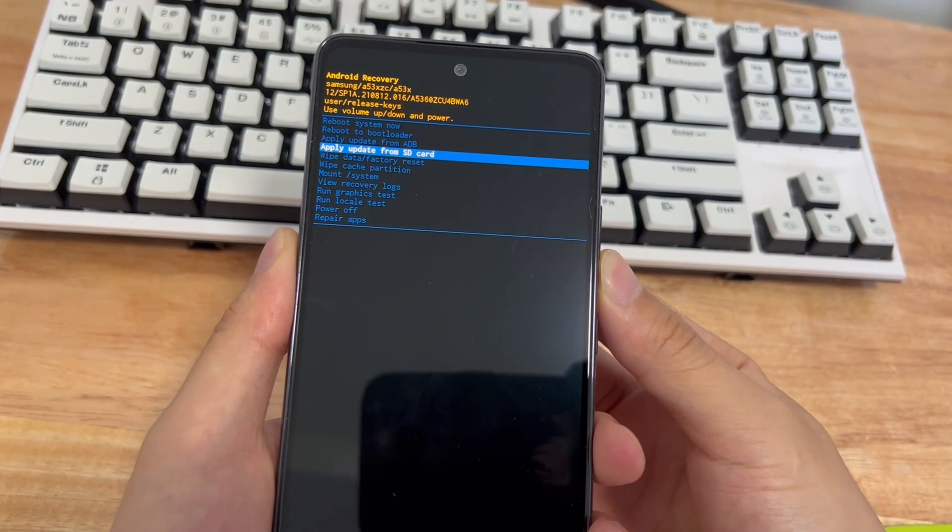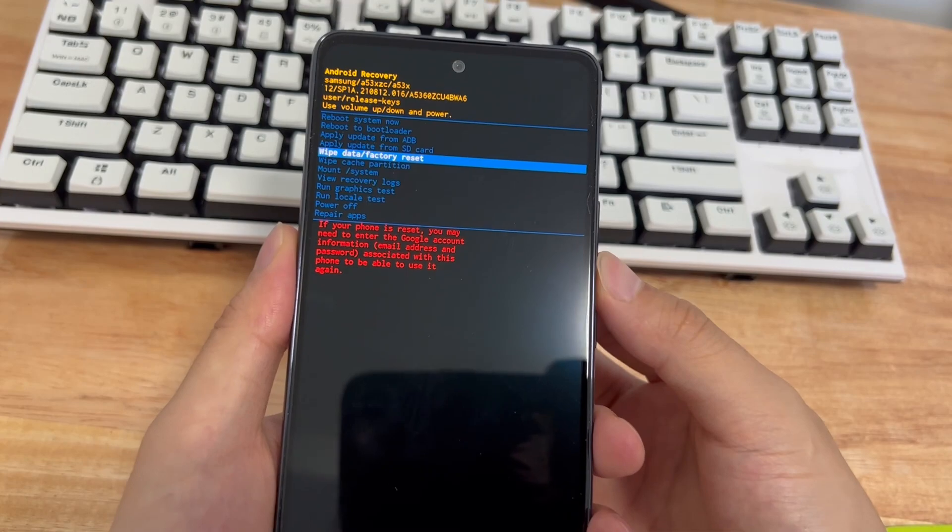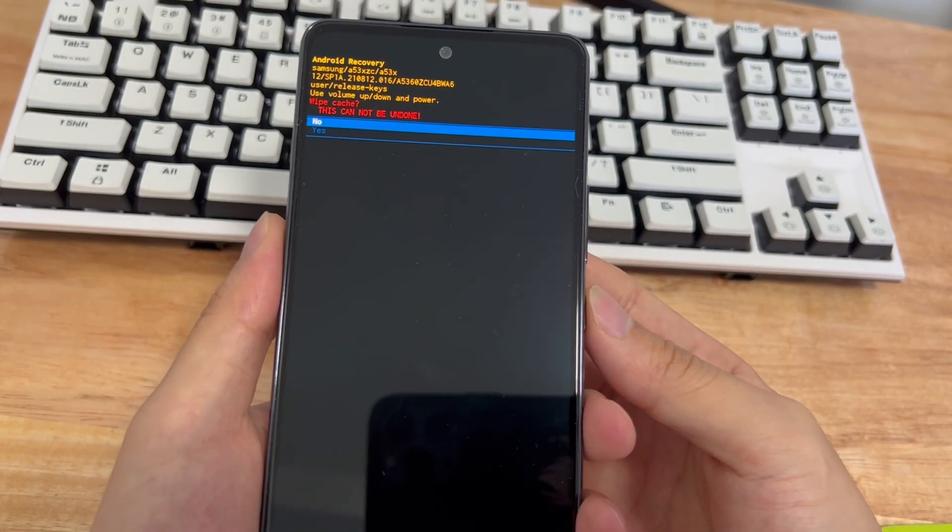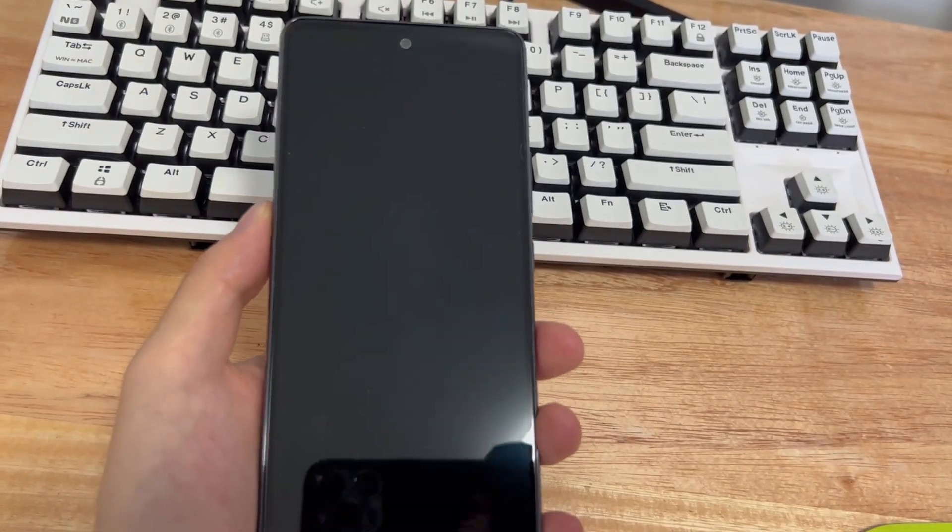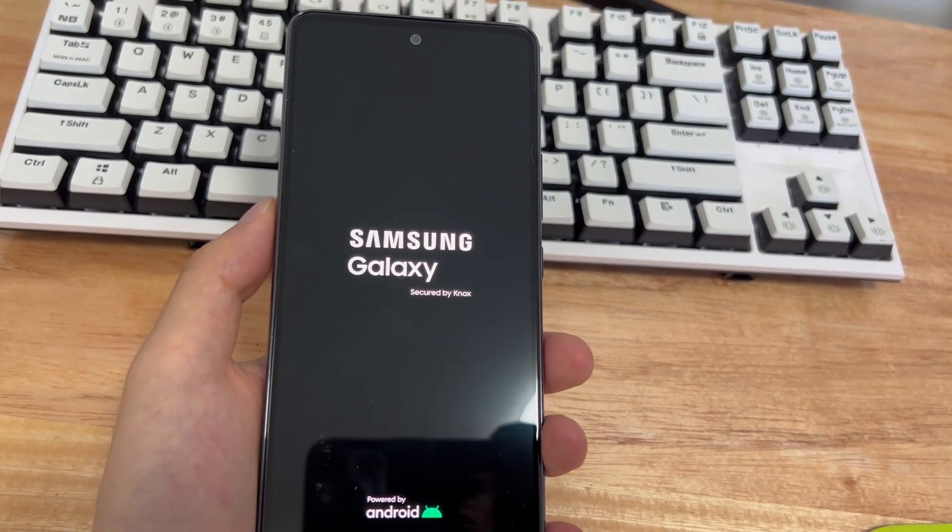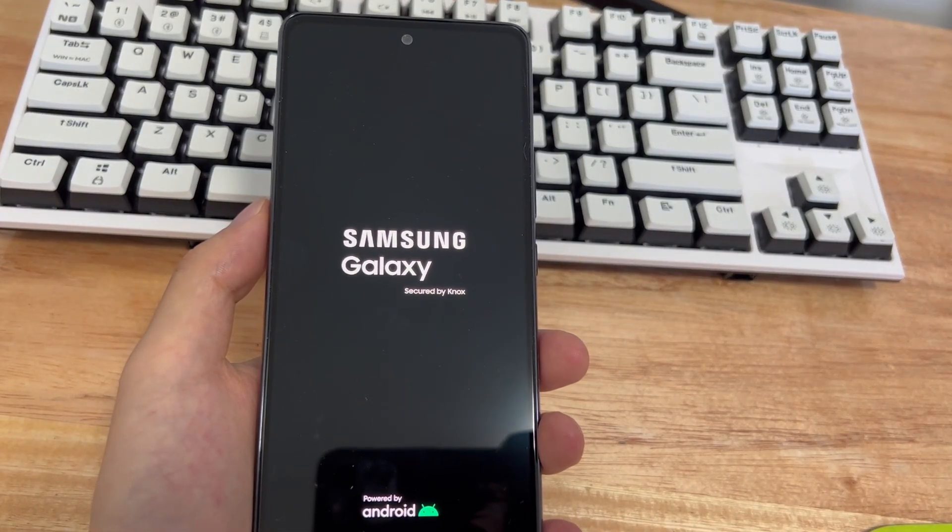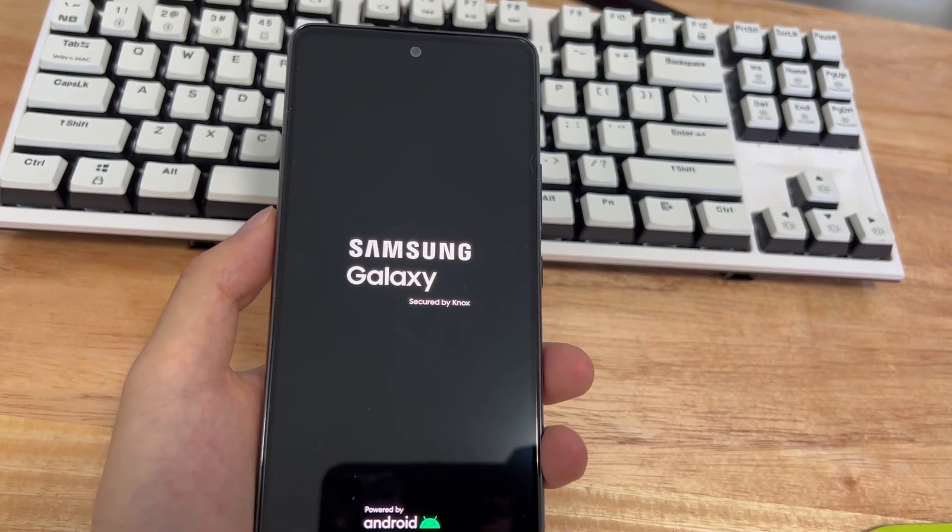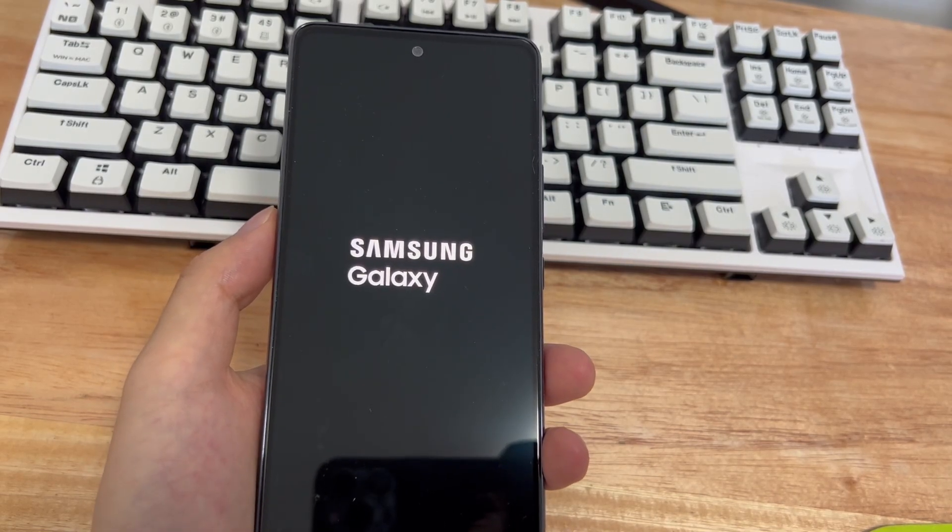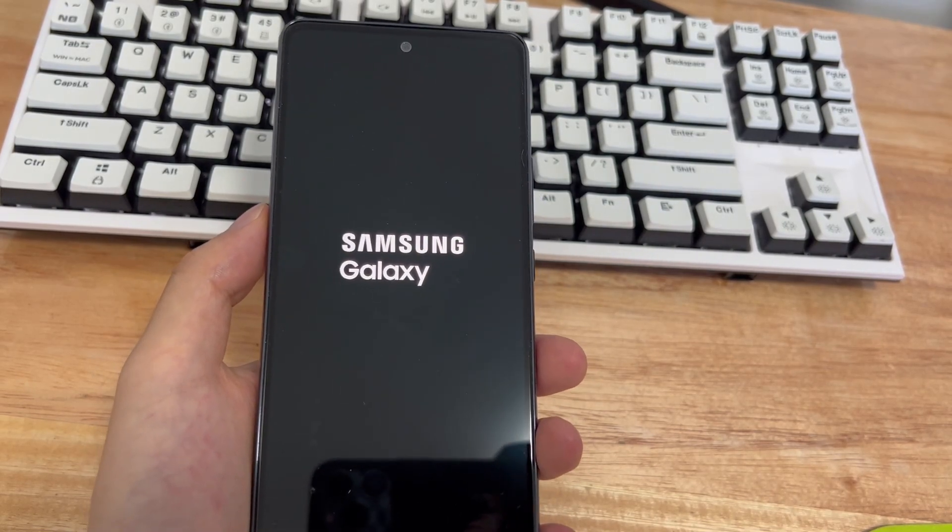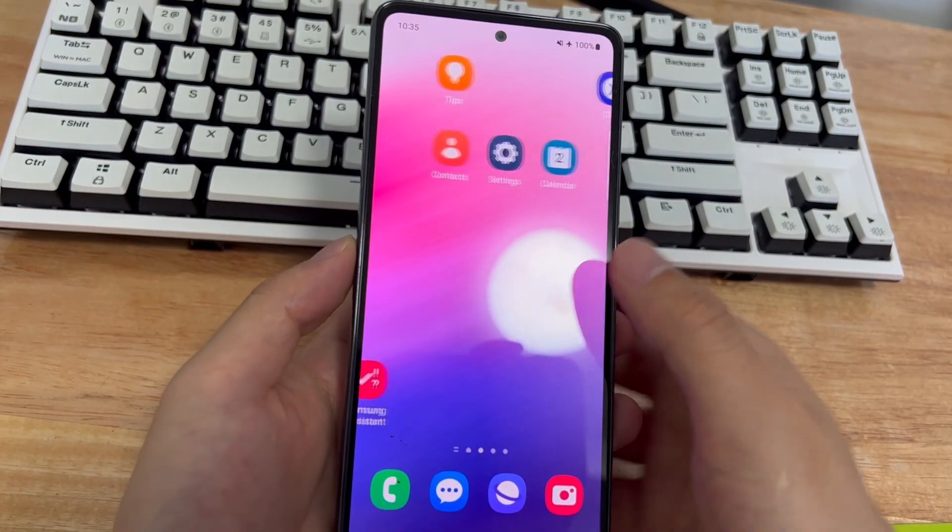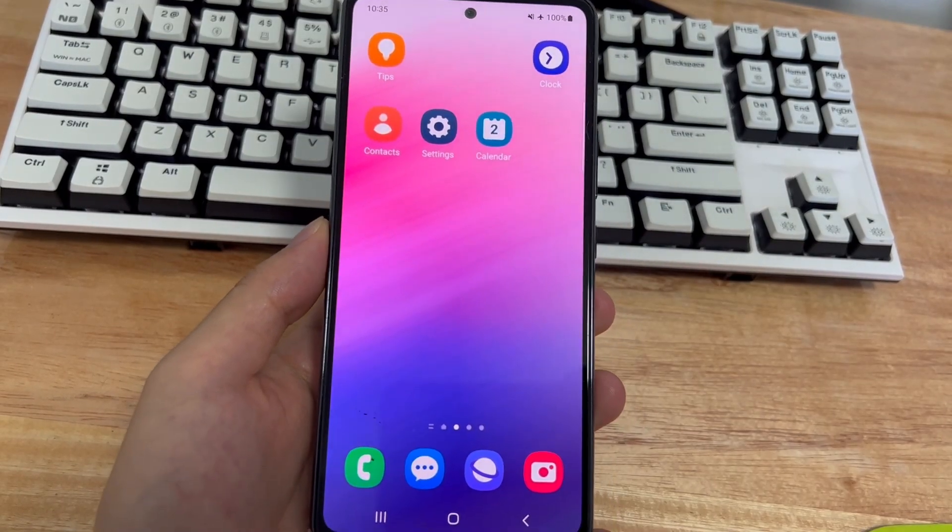So, choose wipe cache partition. You need to use the volume up and volume down keys to select it, and power key to confirm it. Please be patient while your phone finishes clearing the cache. Restart the phone after clearing the cache to see if the black screen problem is resolved.